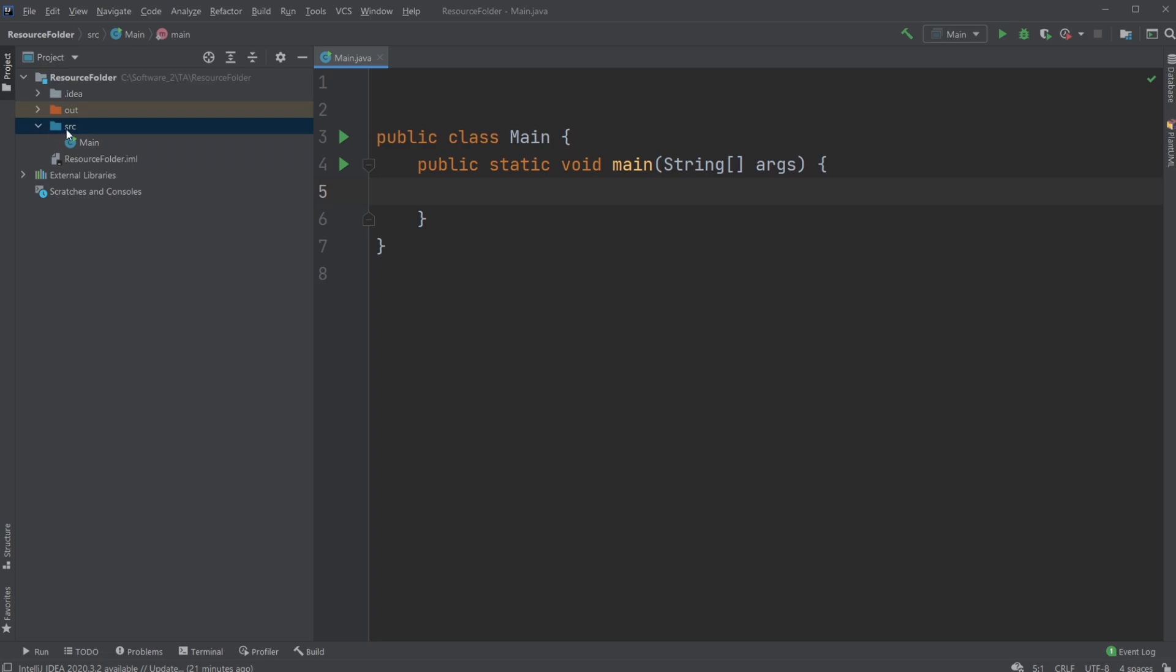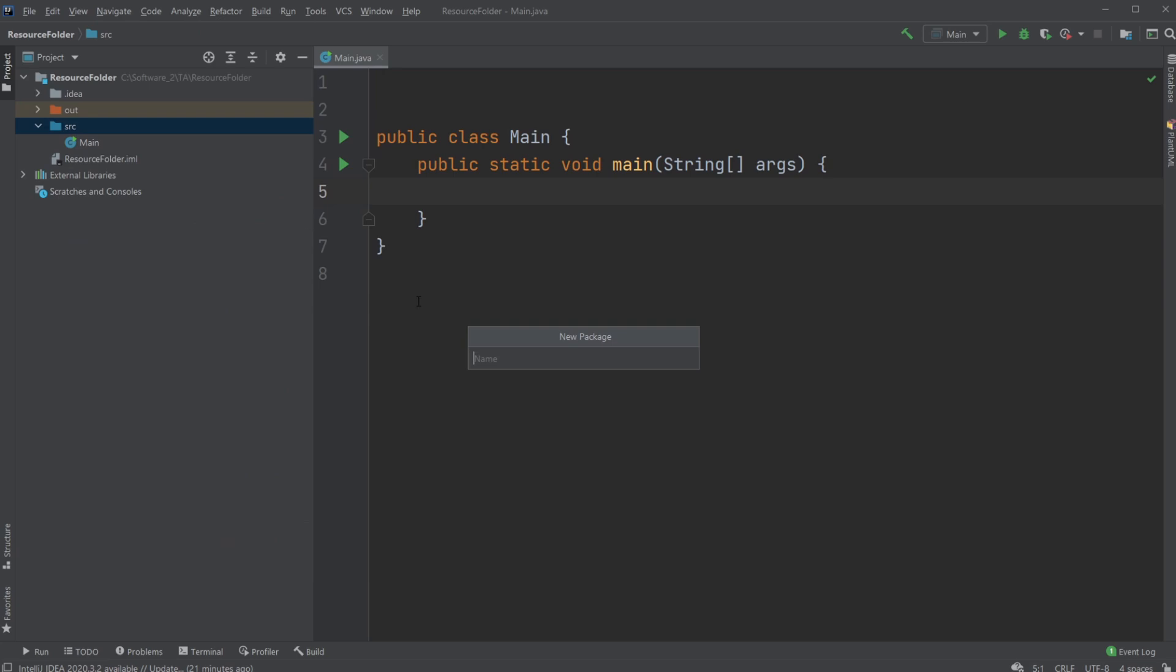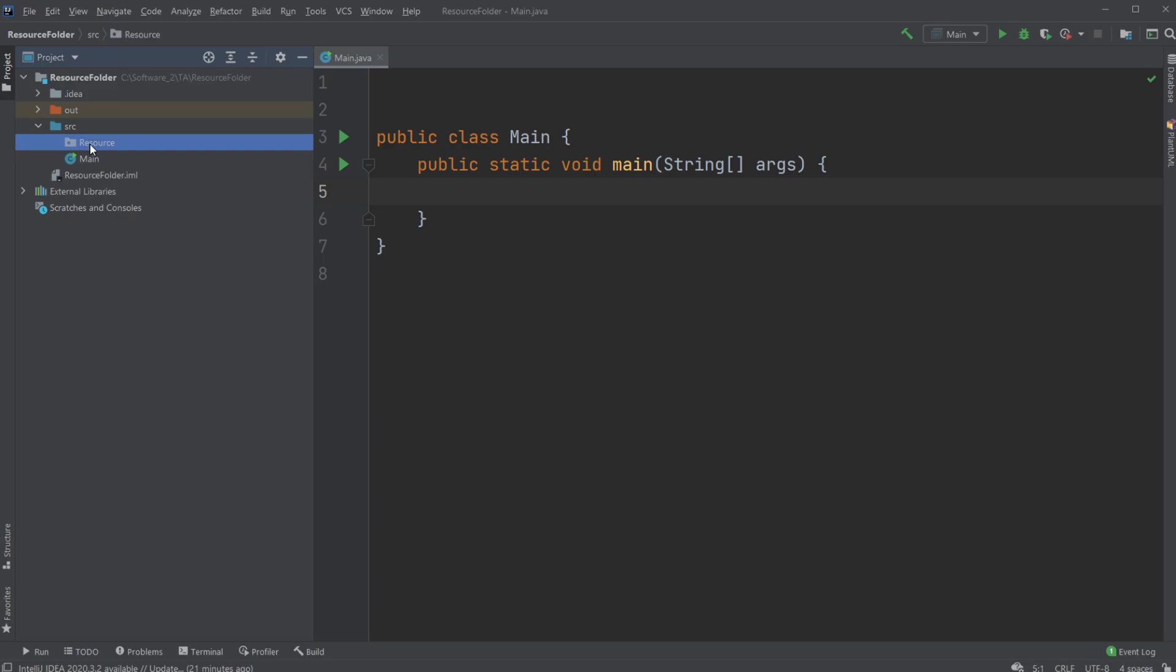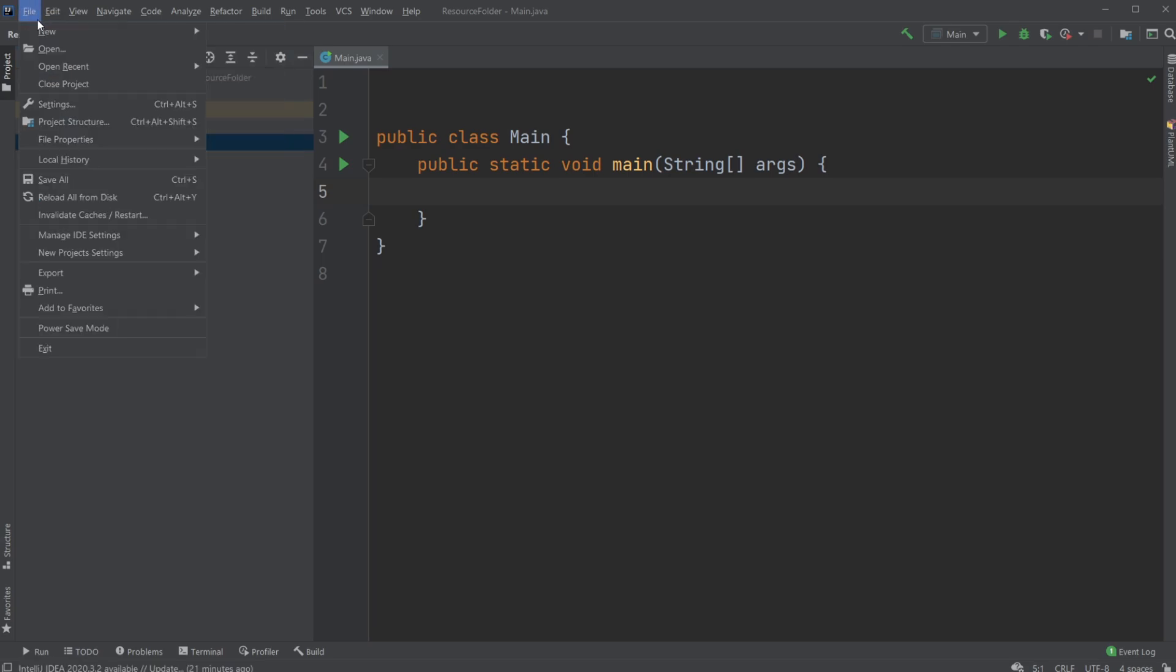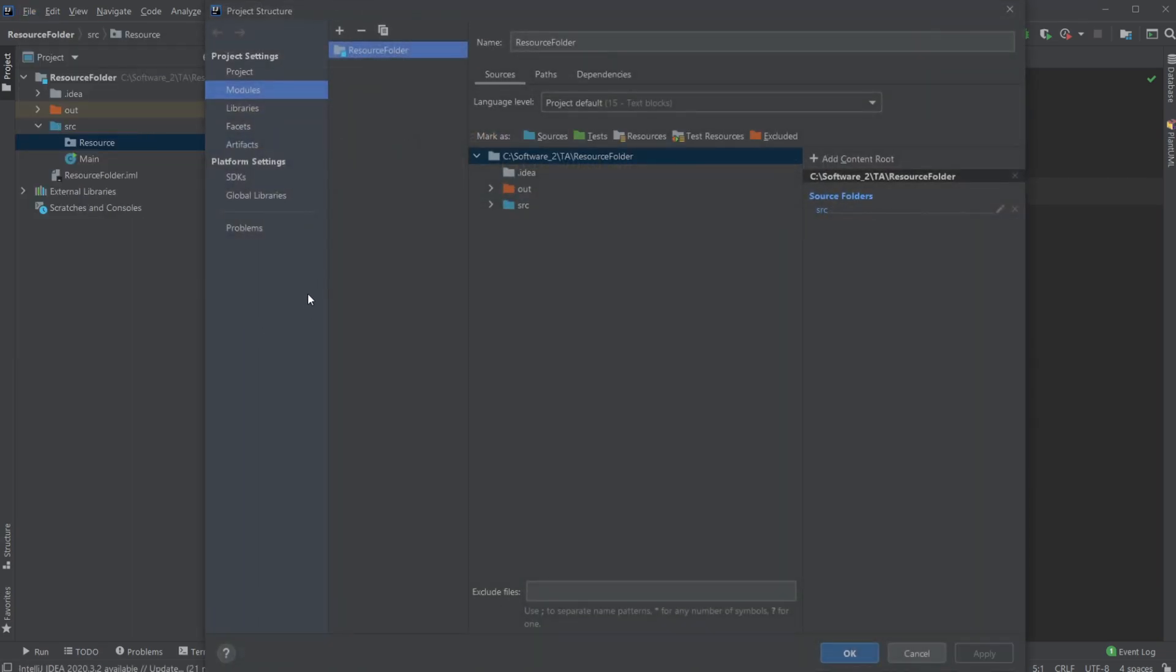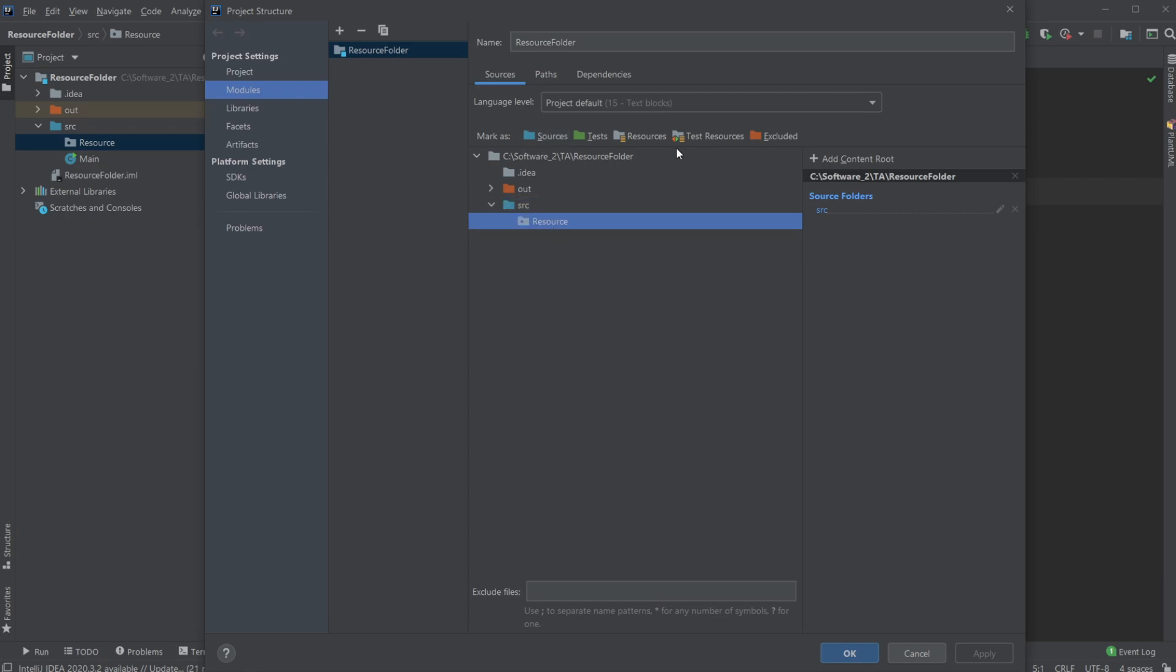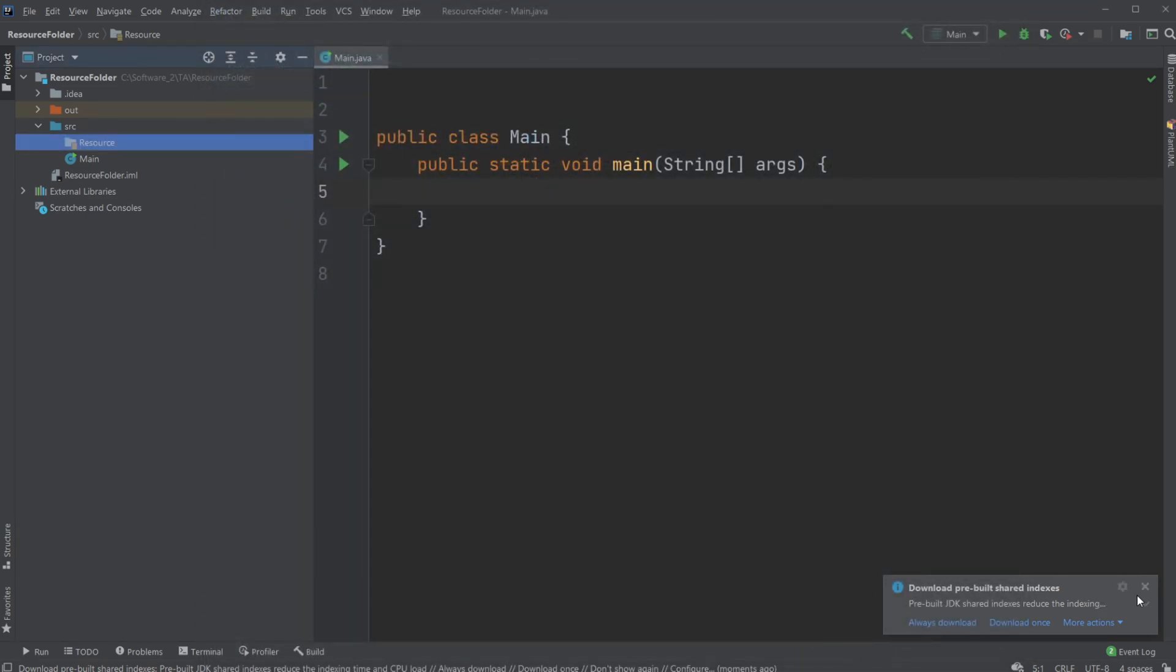So what we would first do is we would create a new package and I'm just going to call it resource. The name doesn't really matter but as you can see right now it's just a normal package. But what we can do if we go inside our file project structure on the modules, we can click on our package and turn it into a resource folder and hit apply and okay.